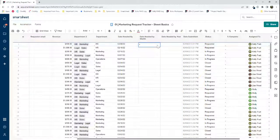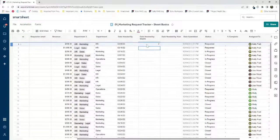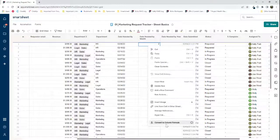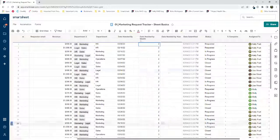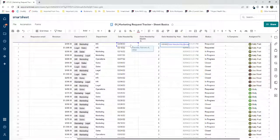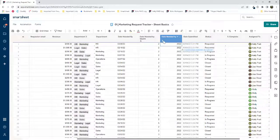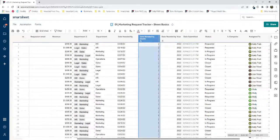I'm going to use the MONTH formula and select the 'date needed by' column to calculate what the month is, and make that a column formula. Then I'll use the YEAR formula, select 'date needed by' to get the year, and make that a column formula as well.